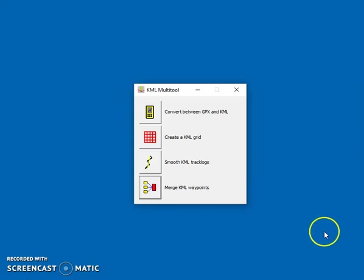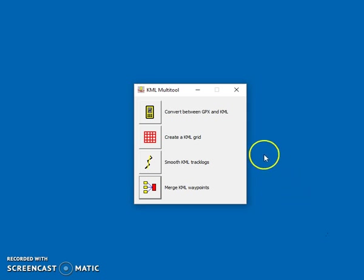Hi, this is a demo of what you can do with KML multi-tool. This tool used to be four separate tools and now it's been rolled into one.